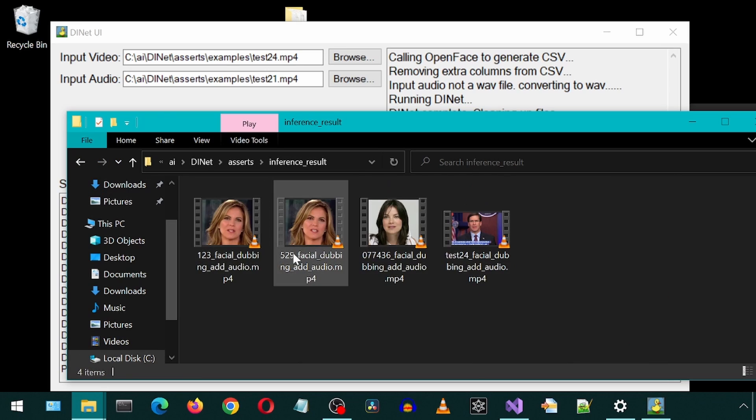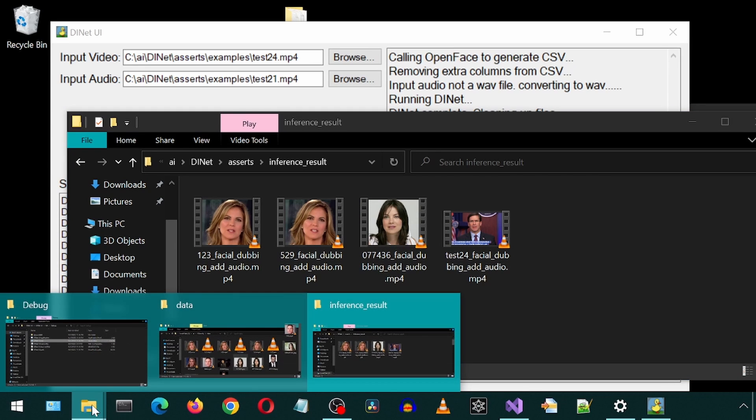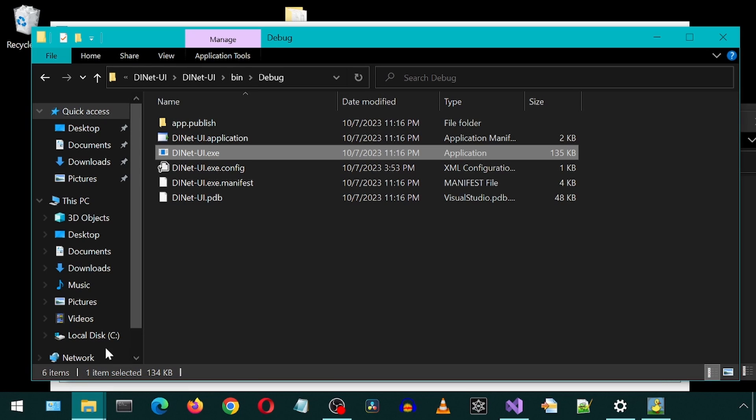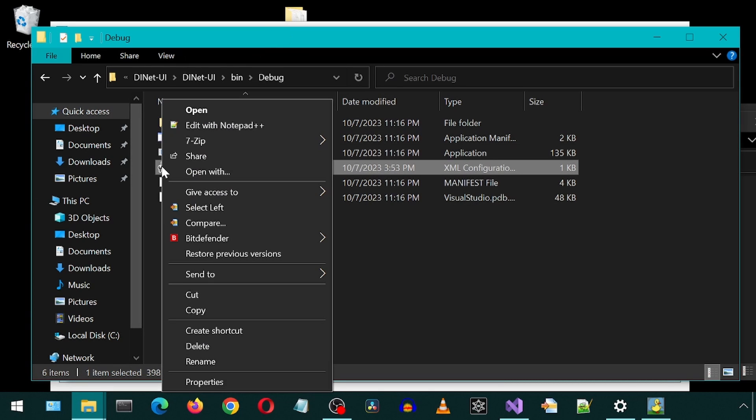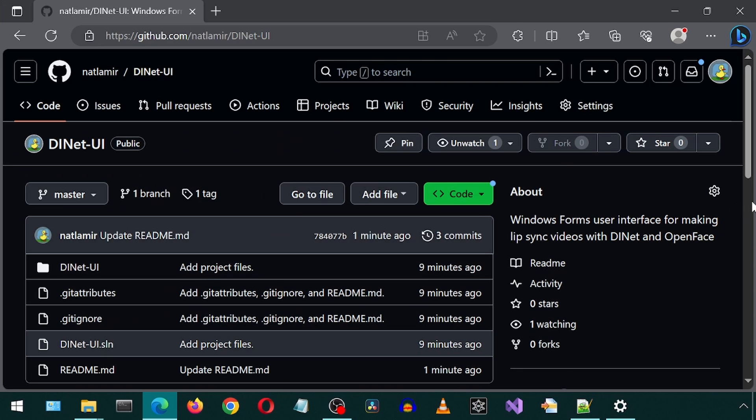stored in the asserts inference results folder. The application has a config file. Here you can change these if your installs are different. The DINET conda environment, OpenFace install directory, and the DINET install directory information is retrieved by the app from here. I have uploaded the code and EXE